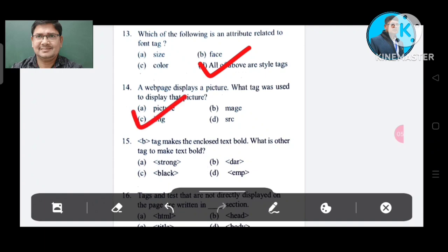Question number 14/15: Which tag makes the enclosed text bold? Option A: strong. Option B: dare. Option C: black. Option D: EMP. The correct answer is Option A, strong.